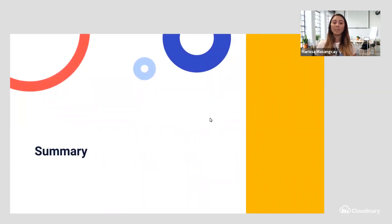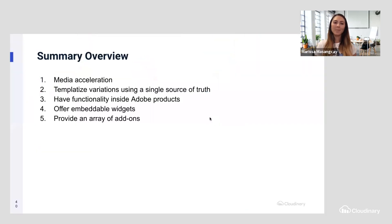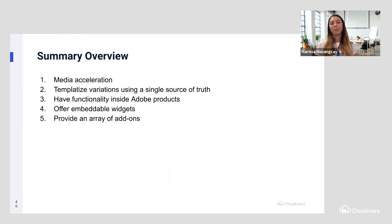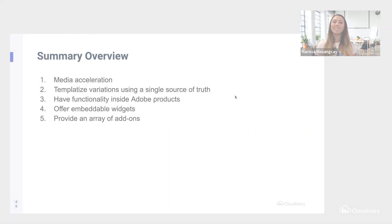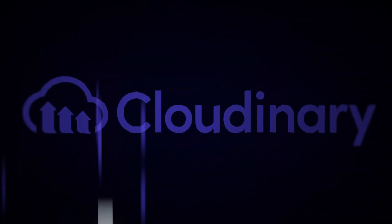We covered a lot in this session. To quickly recap: we went over media acceleration, templatizing variations using a single source of truth, having functionality inside Adobe products, offering embeddable widgets, and providing an array of add-ons. I hope you enjoyed our talk today — stay safe, everybody.